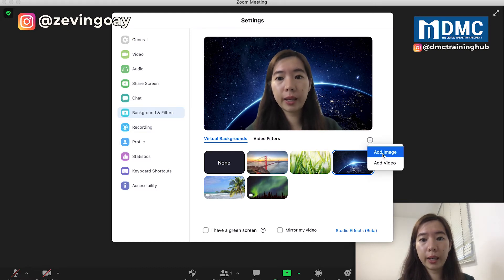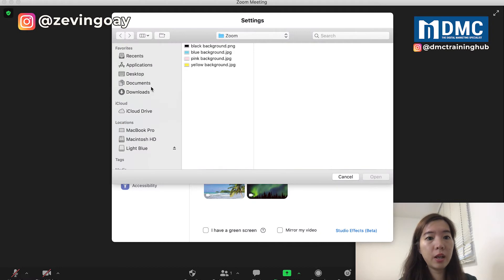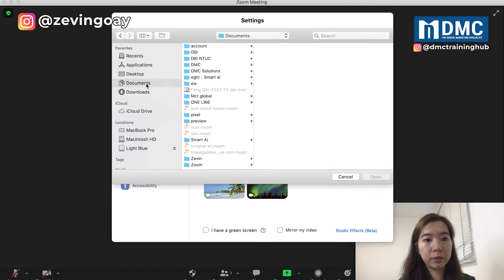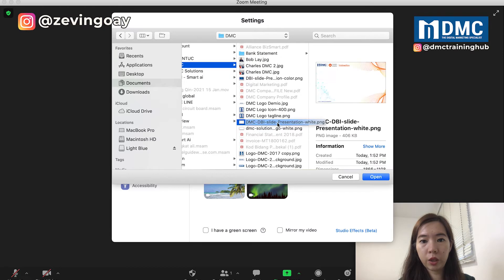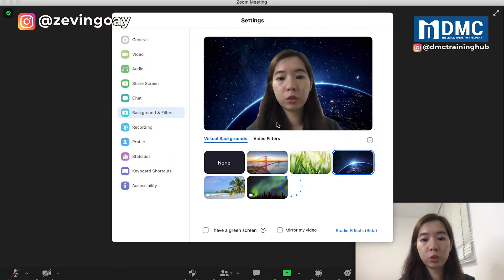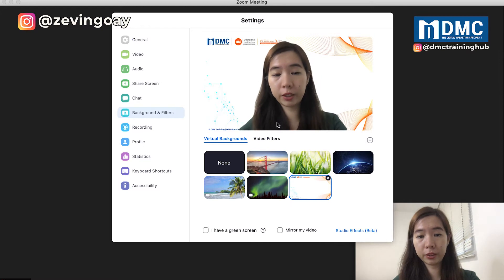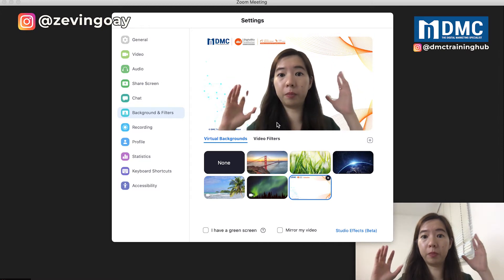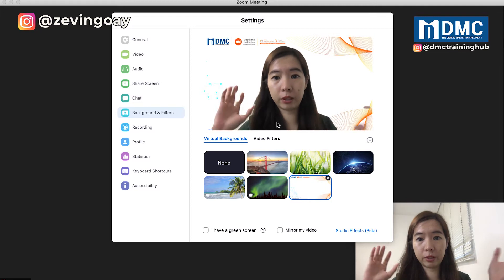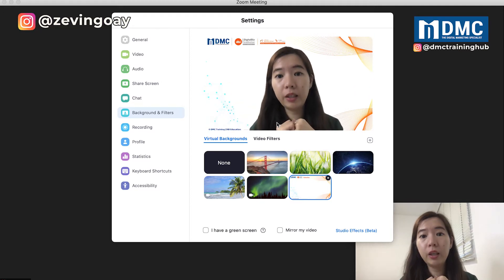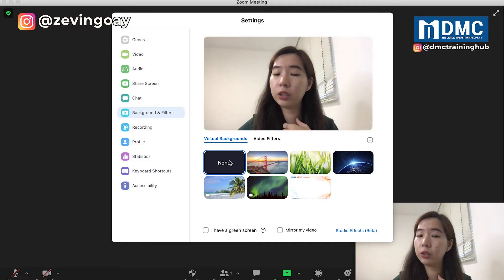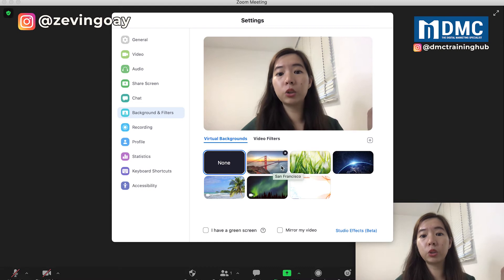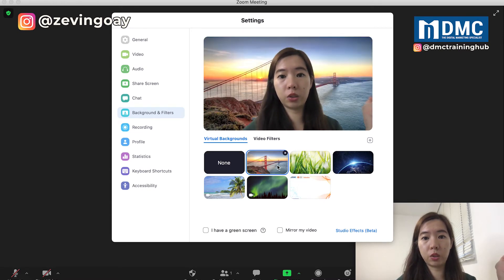So I have my company background with me — I think it's under my DMC folder — and I have this background. I can actually upload a virtual background and use something like this to replace my current background. Currently if I'm not using it, you can see that this is my house, this is my background. Or else I can use pictures like this.